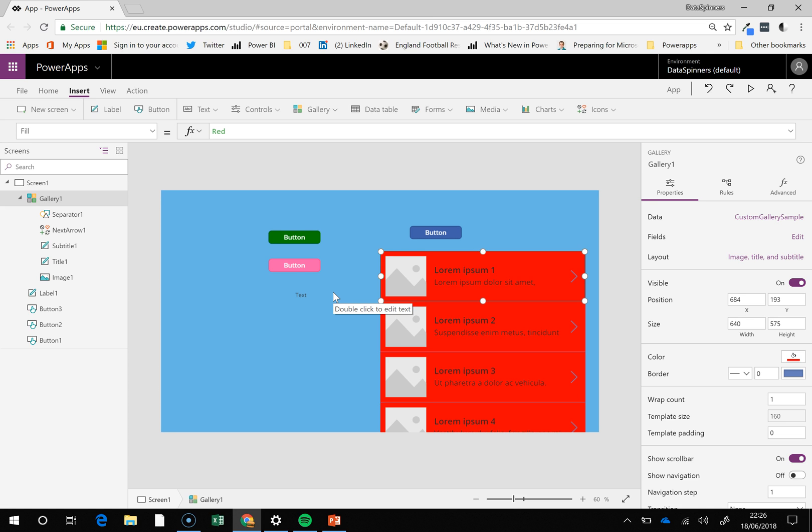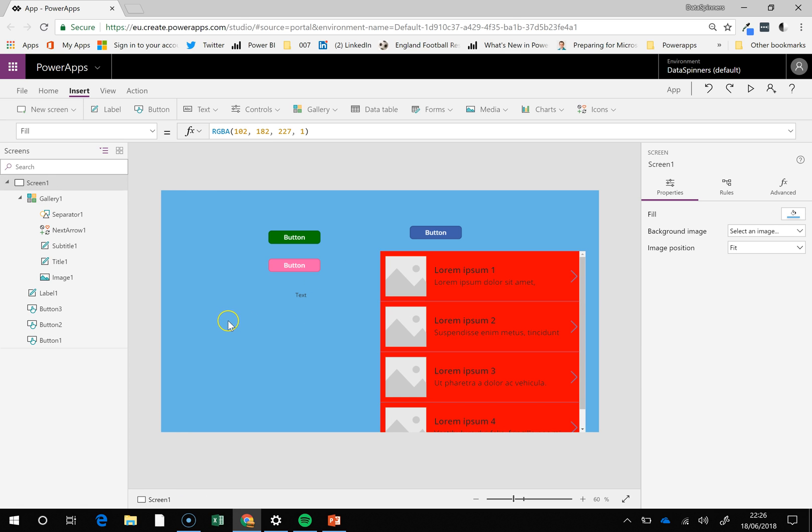obviously not connected to a data set at the moment, but the idea would be that maybe you'd have different statuses like submitted, approved inquiry and maybe submitted would be amber and approved would be green and query would be red or something like that. So you can use it in that way.